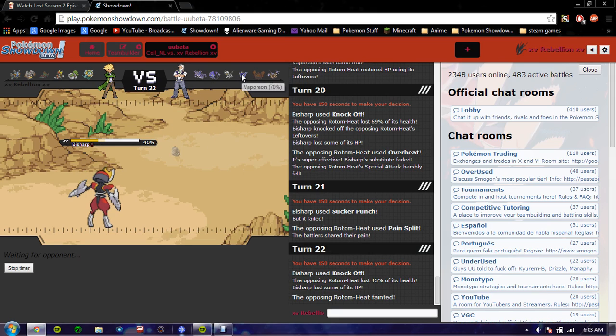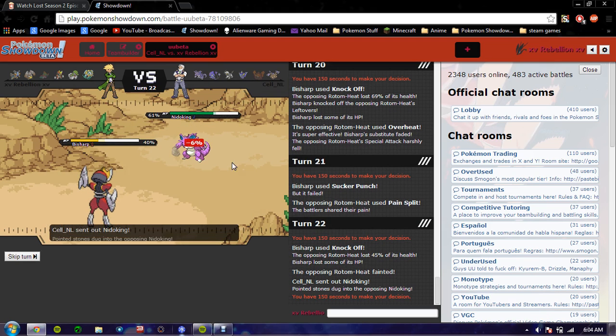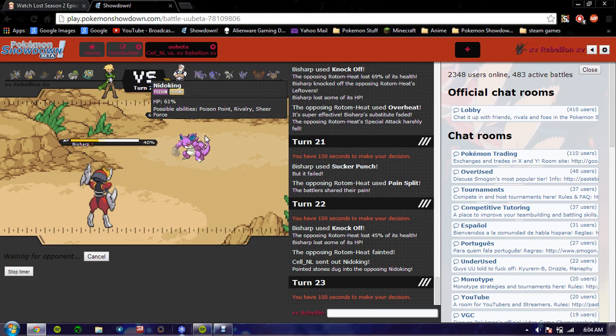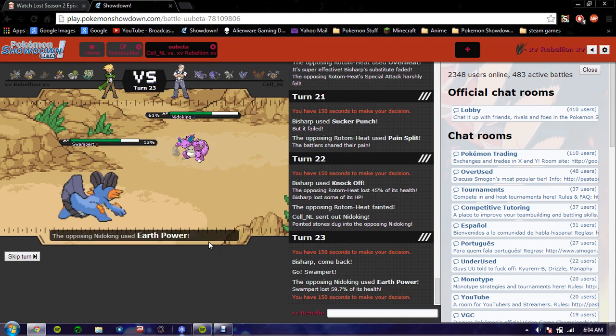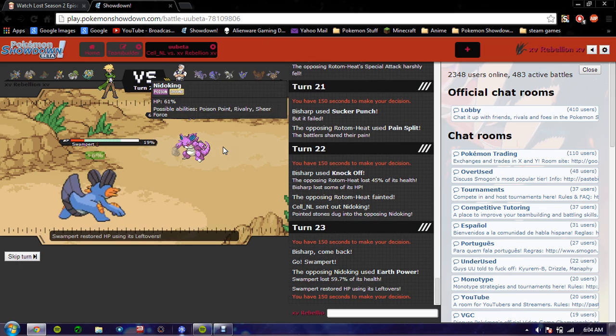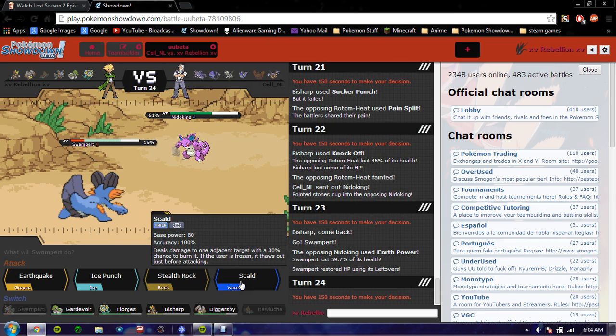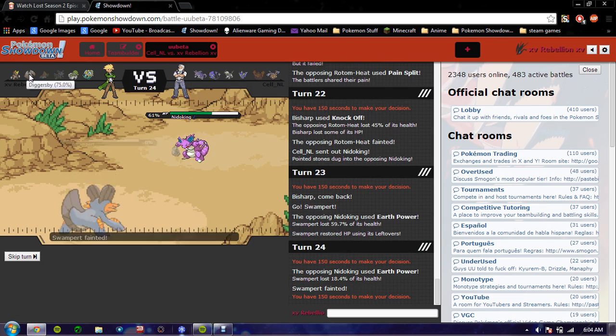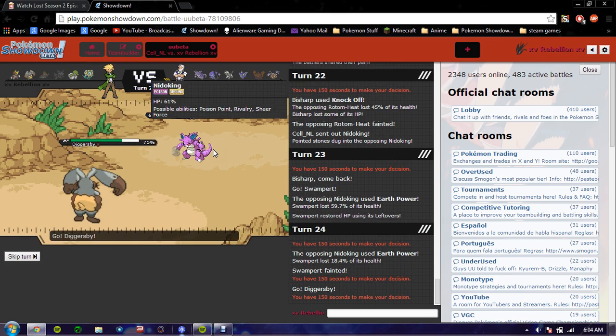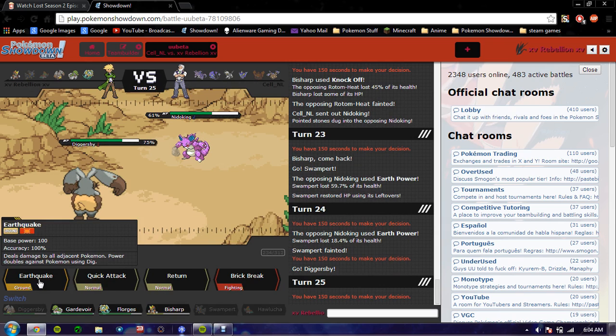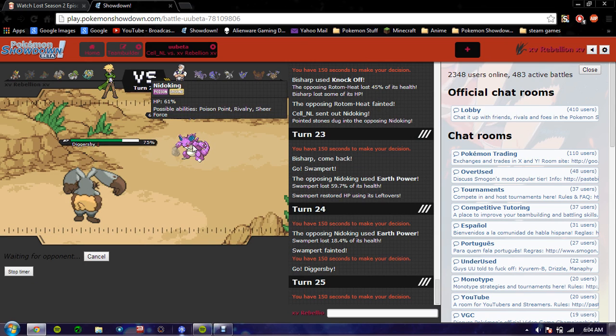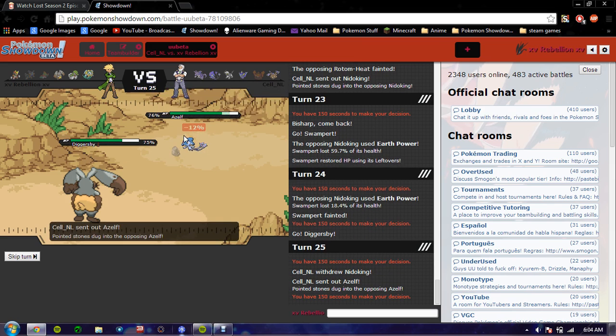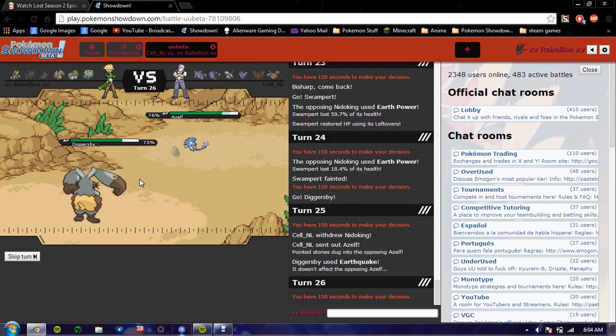If he brings in this thing, when I have Florges out, I'm gonna Wish and then switch to Bisharp, and then... He goes into Nidoking. This thing is definitely Scarfed, so the way he's bringing it in, I cannot kill. God, that hurts. I'm gonna have to SAC this thing. And then coming on Diggersby, and EQ. That was nice. That was a nice play. Okay.